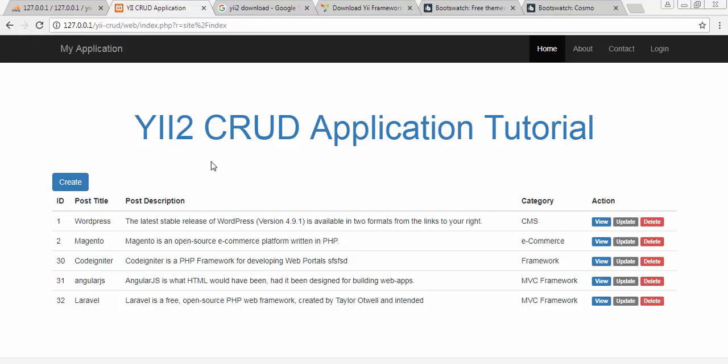We will try to learn the basic concepts of Yii framework by developing a CRUD application. I have done many tutorials on many PHP frameworks like MVC CodeIgniter, CakePHP, Laravel, Symfony, and now I am going to start a tutorial series on Yii as well.